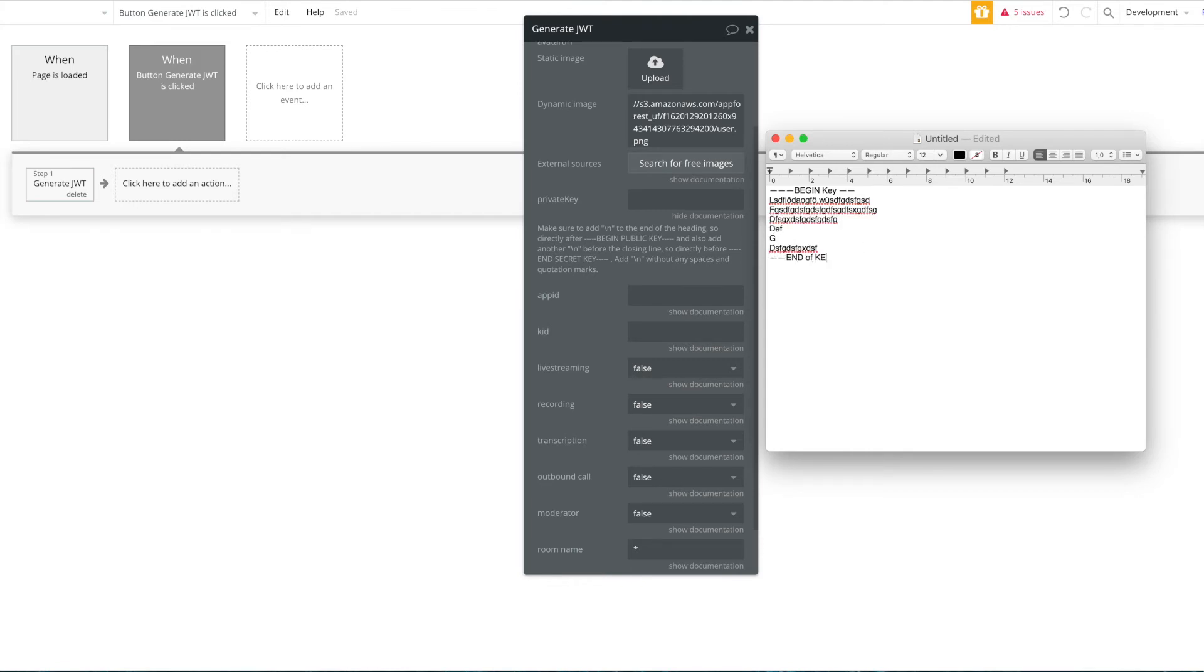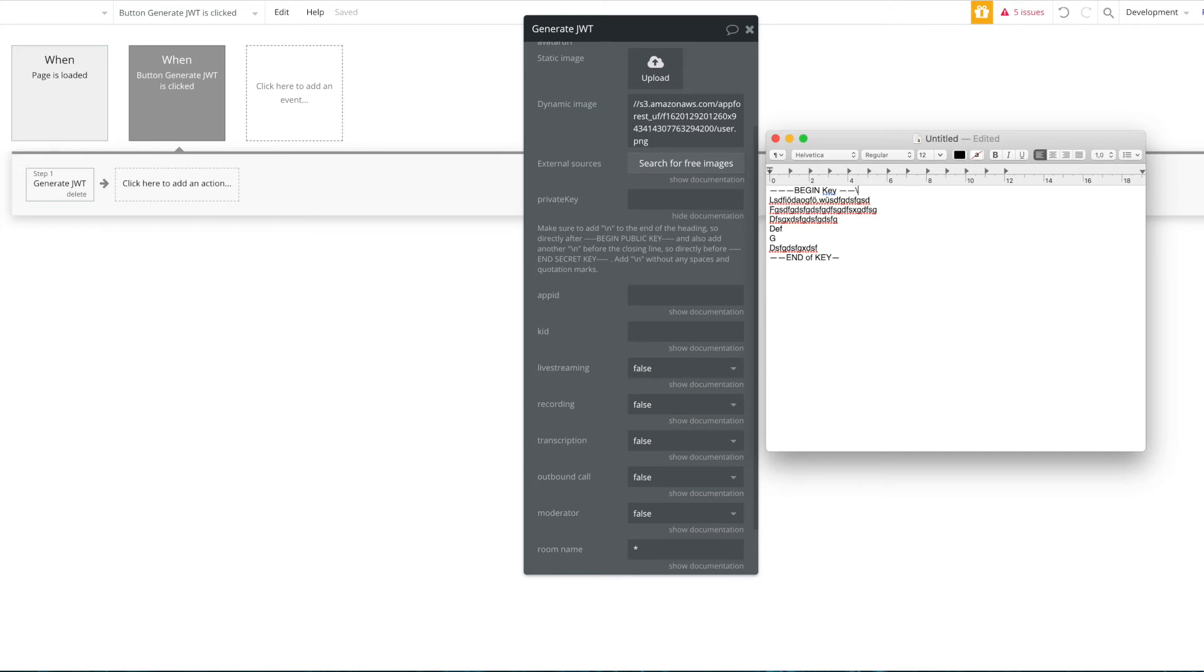What you want to do is you want to copy this as is and you want to just add a single backslash and end to the end of the first text line here and to the beginning of the ending text line without any spaces. The instructions are here written here again, but you want to do that, and then all you have to do is copy this and paste that here and that's it.